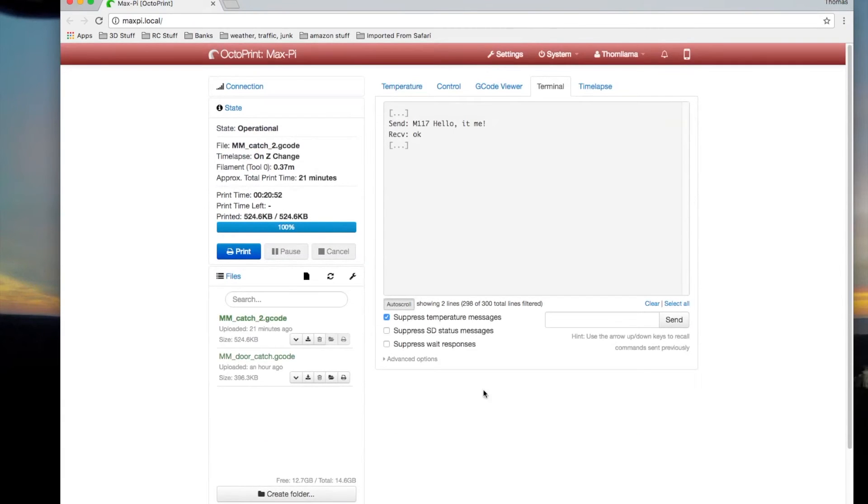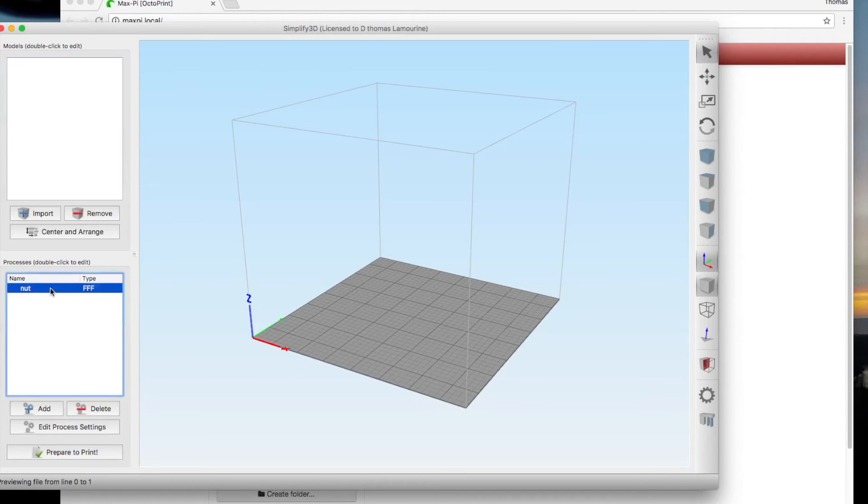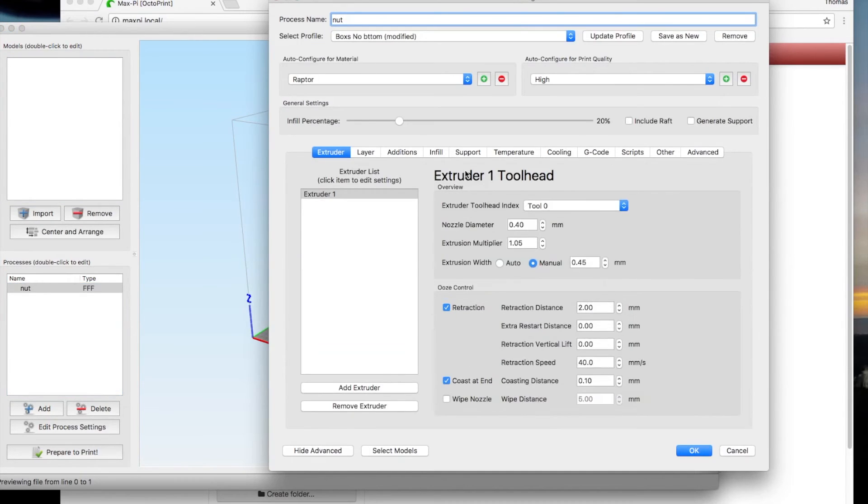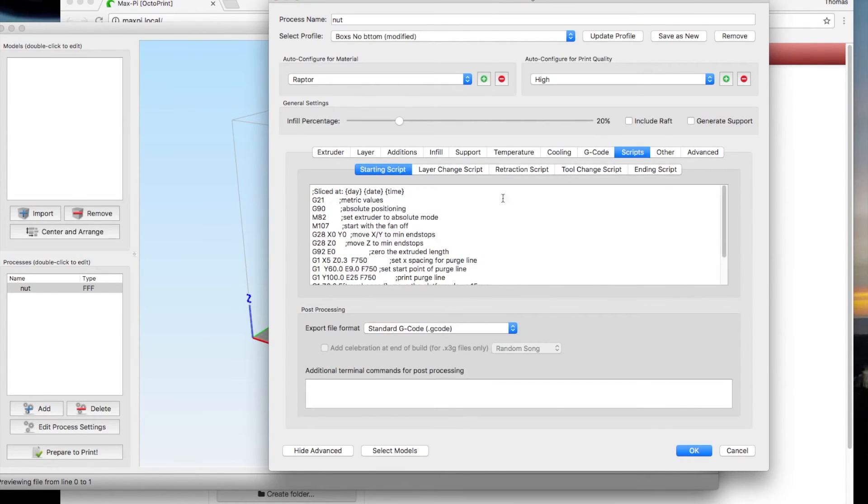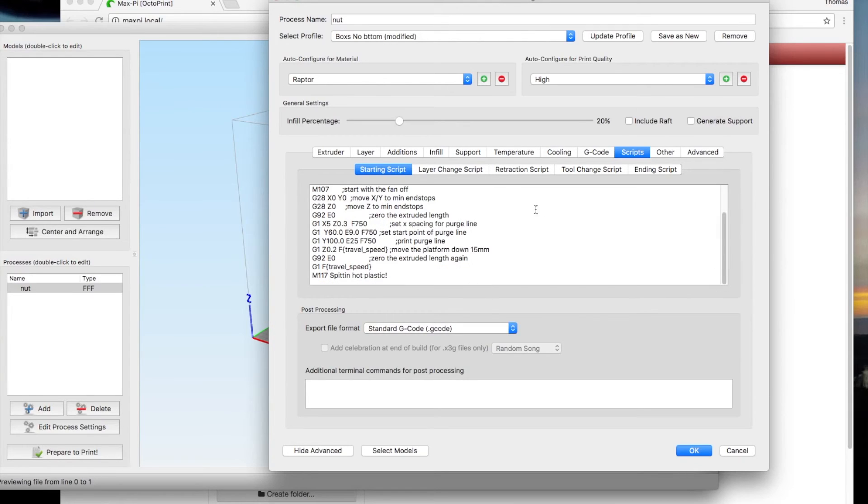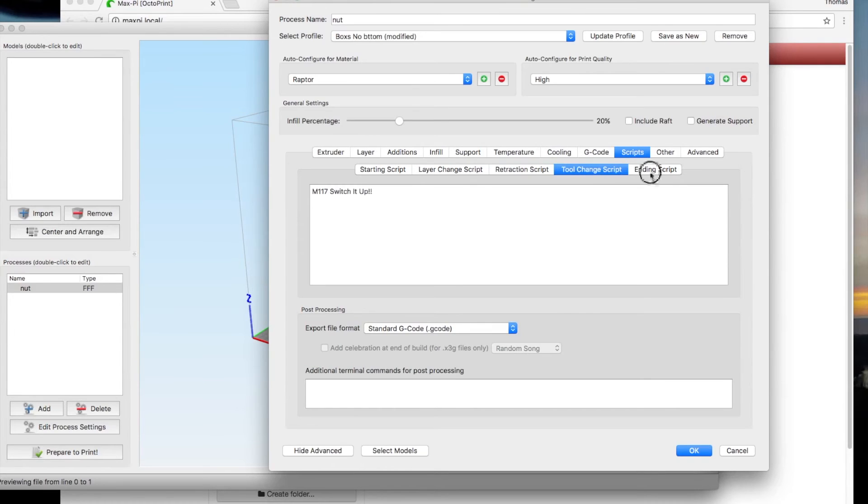You can also do it in, let me get over there, Simplify3D. When you go into your process, you can go to your scripts. It's funny they call something G-code and they don't have, it really doesn't have a whole lot to do with G-code. But in your scripts, you have your starter scripts and your layer change and retraction and ending script.